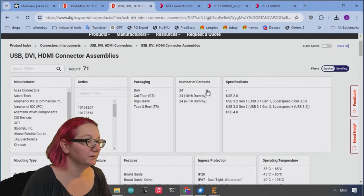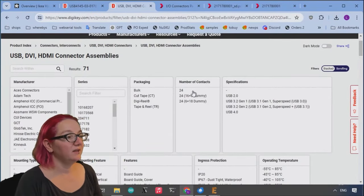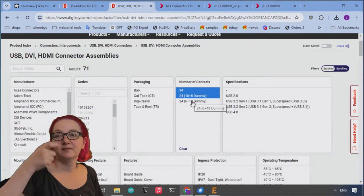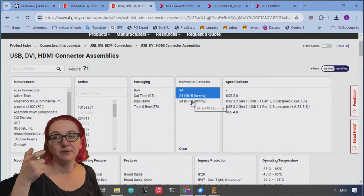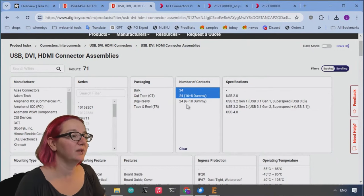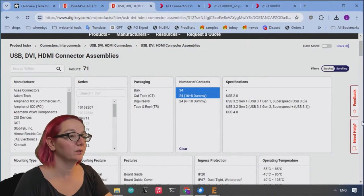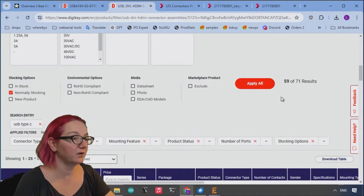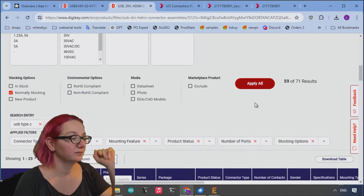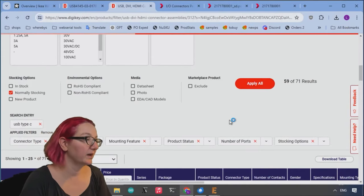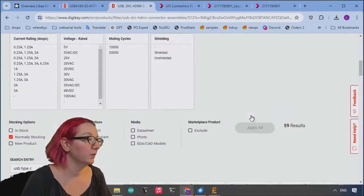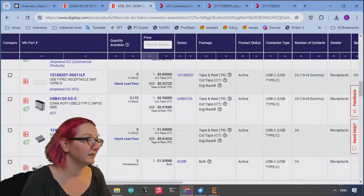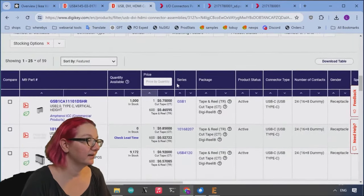So let's go back up. So we see 24, 16 plus 8 dummy. That means some are not connected, but there's more than 6. We definitely don't want the ones that only have 6. So we're going to filter those out so we only have the ones that have data connected through.